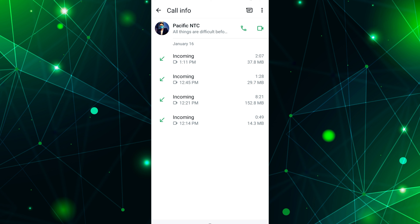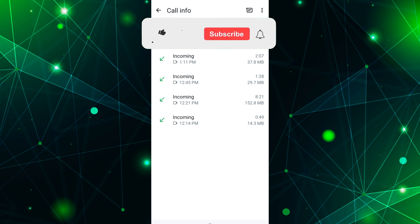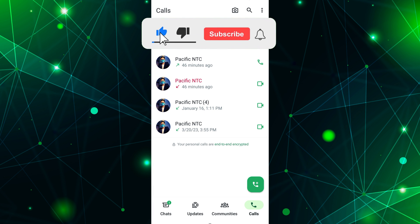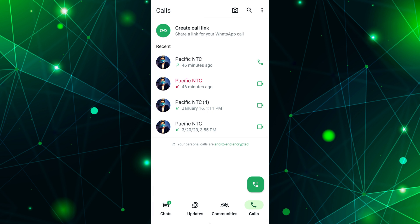Now, you've successfully viewed your WhatsApp call history. If you found this video helpful, please like the video and subscribe to this channel for more tutorials and tips.